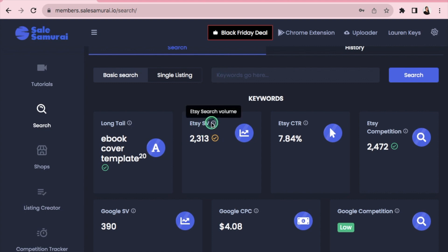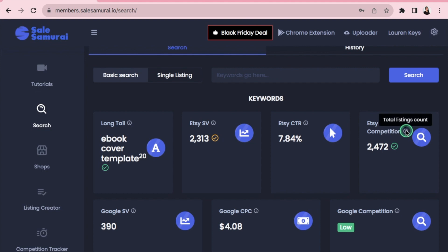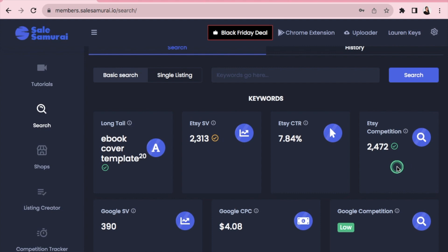Etsy search volume shows over 2,000 people on Etsy every month searching for this particular template — that's pretty good. Moving to Etsy competition, this shows the total listings using this keyword: only 2,472. So the competition is pretty low with quite a few people searching, making this a great digital product to consider selling.